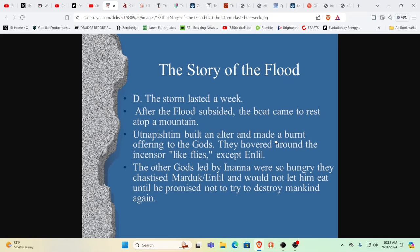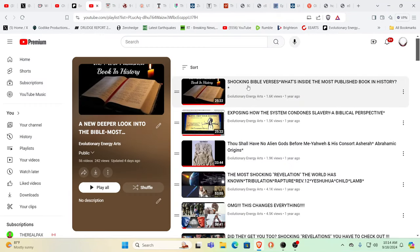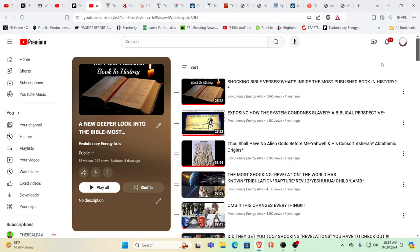When you look to scholars that have studied the Torah, the first five books of Moses, you'll see they'll even admit that the Bible stories are taken from them and they'll admit to the fact that these are much older stories. Why did they revise the story? It's just a matter of control.